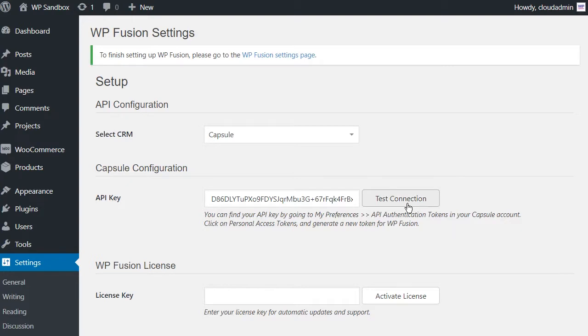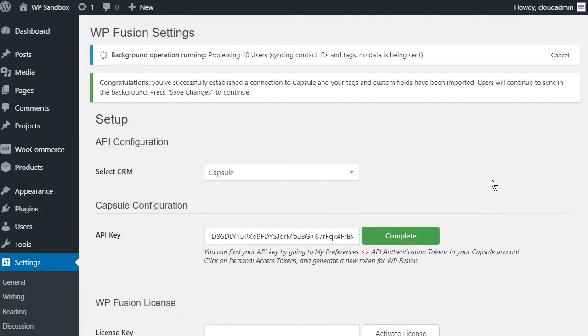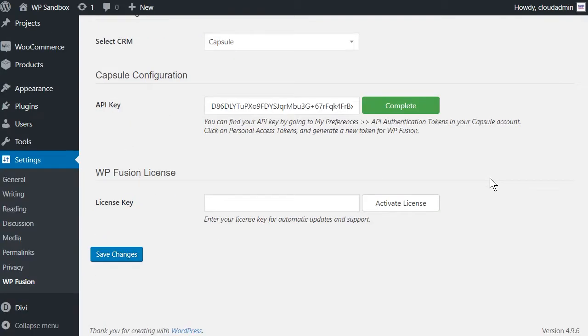Then click on Test Connection. WPFusion will now establish a direct connection to your Capsule account and import your tags and custom fields. To finalize the process, click on Save Changes.